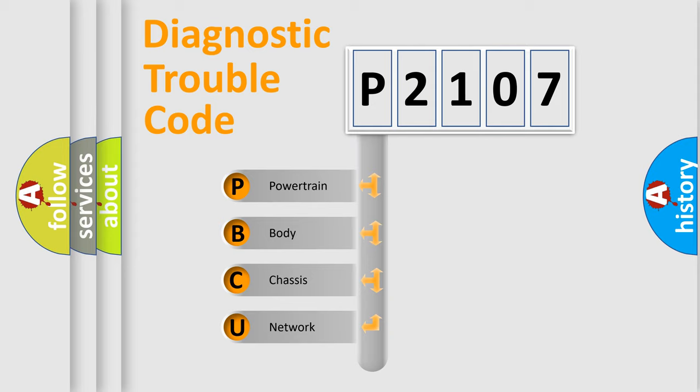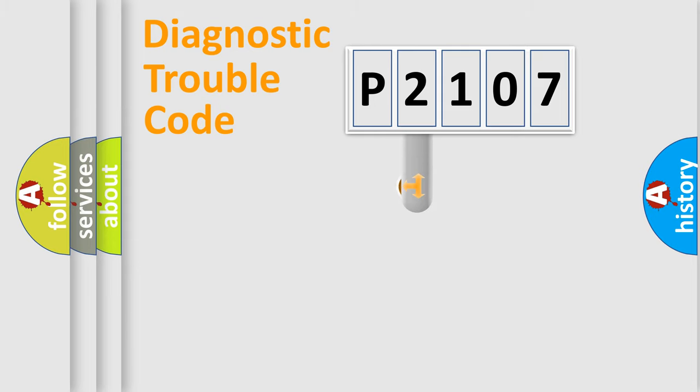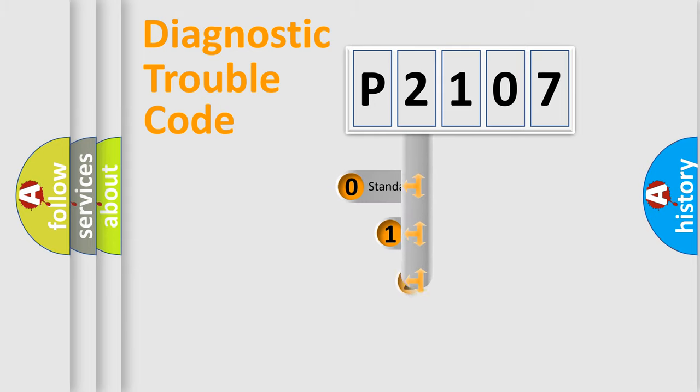We divide the electric system of automobiles into four basic units: powertrain, body, chassis, and network. This distribution is defined in the first character code.